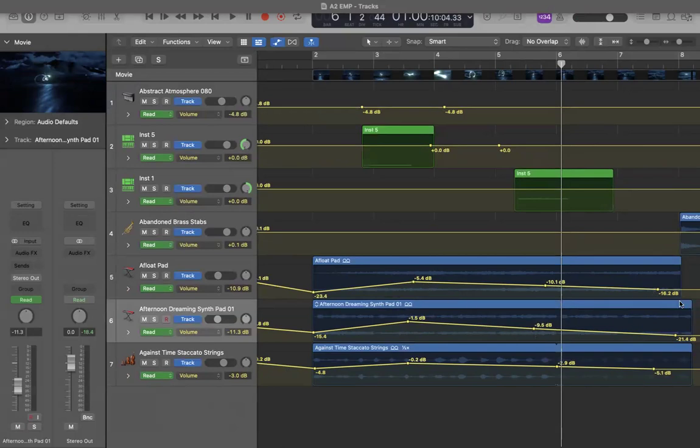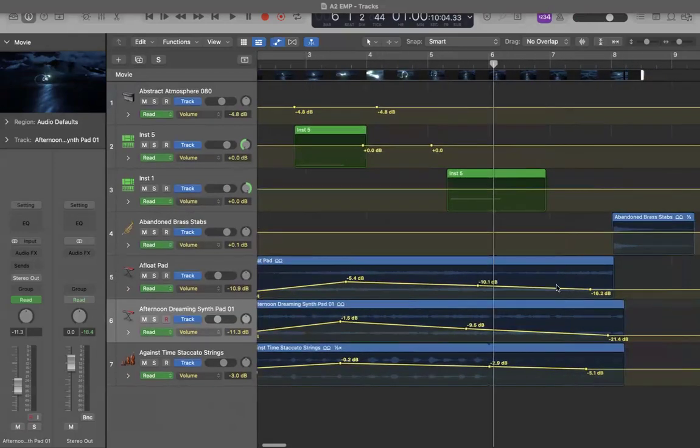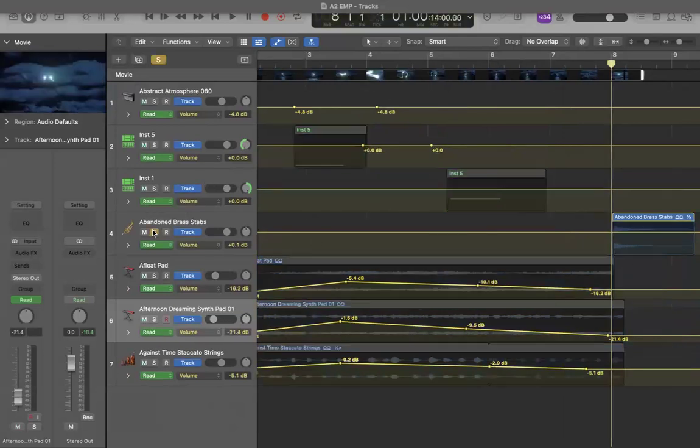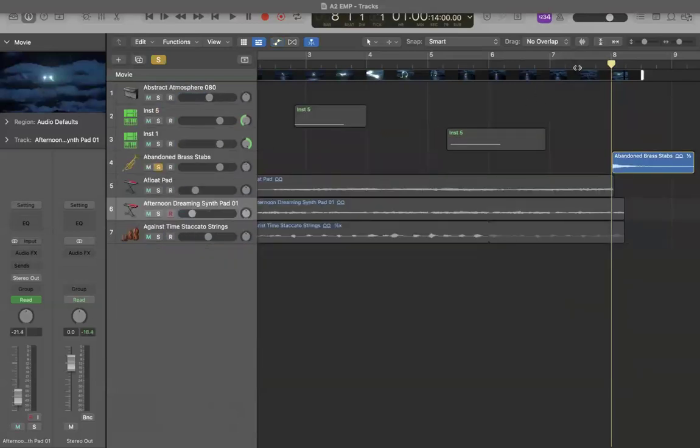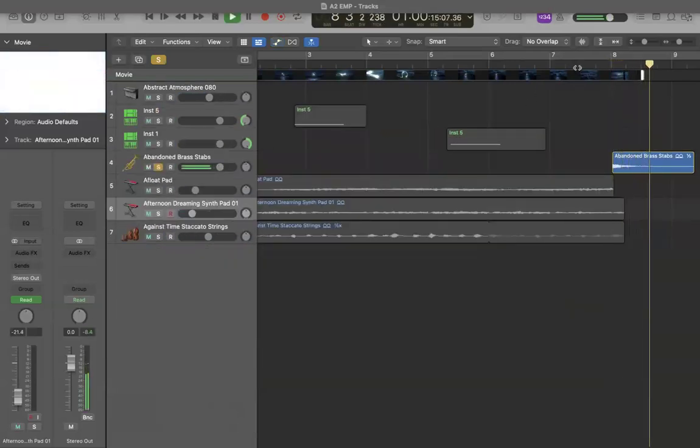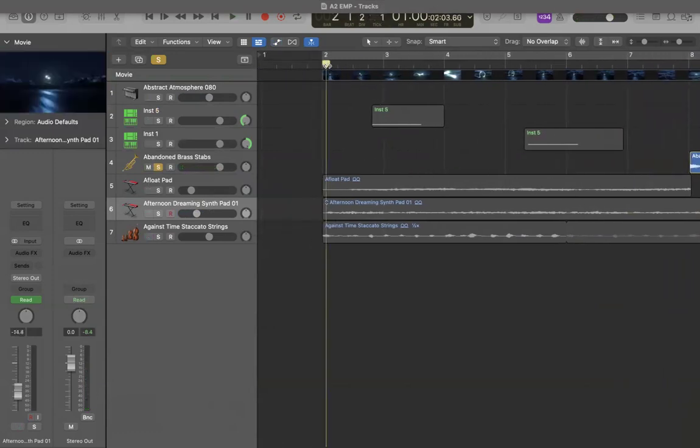Then, yeah, almost forgot, for the ending part I use a horn audio track to end the video.